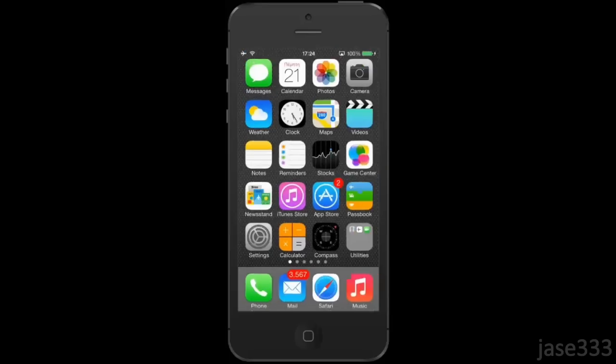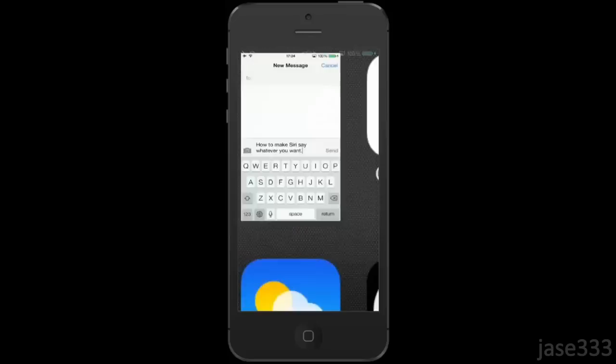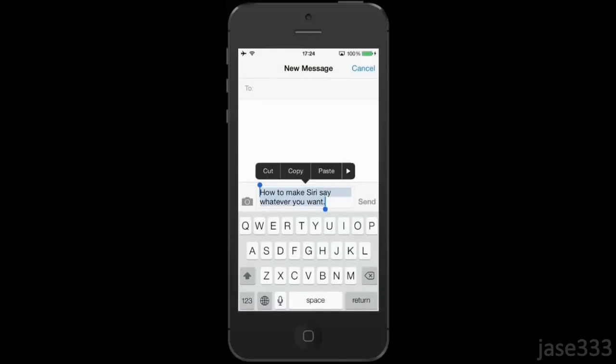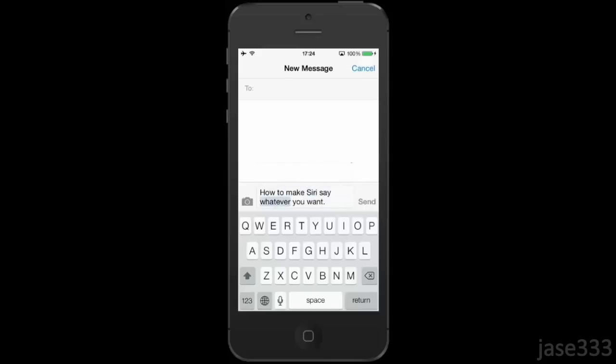Press the home button and go to Messages. Type whatever you want, select it, and click on Speak. That's how to make Siri say whatever you want.